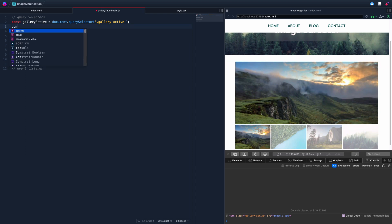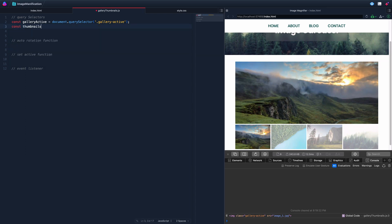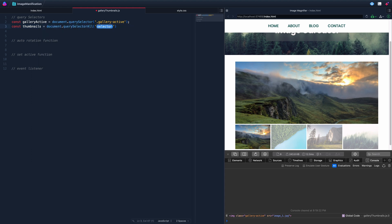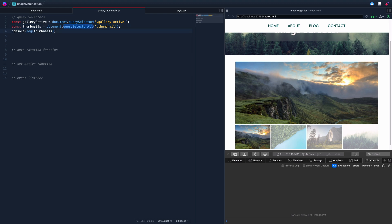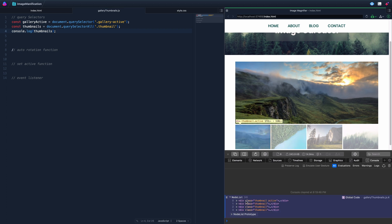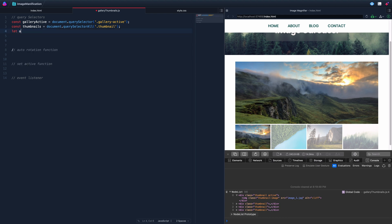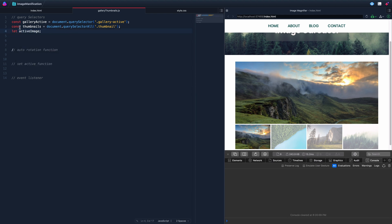The next thing we need are the thumbnails. We'll use querySelectorAll for anything with the class of 'thumbnail' — not 'thumbnails', just 'thumbnail'. Console logging confirms we have a NodeList with all four divs, and inside the divs are the images. The first div already has the active class. We'll also declare a let variable to track which image is currently active, since we'll be updating it.